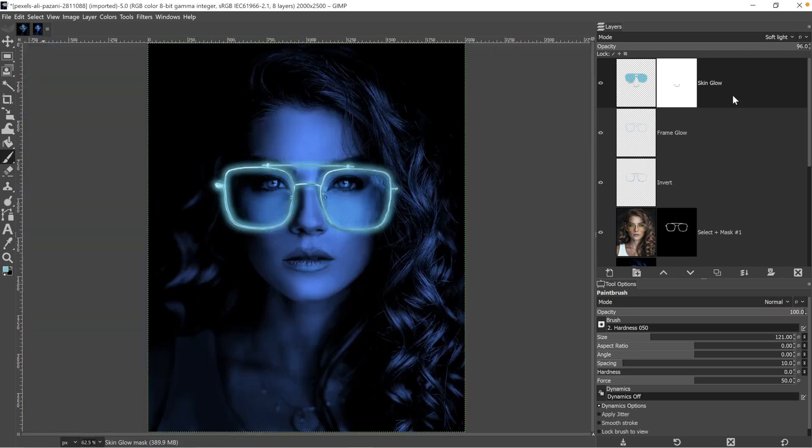To continue elevating your GIMP editing skills, make sure to check out that playlist to learn more special effects you can create in GIMP.